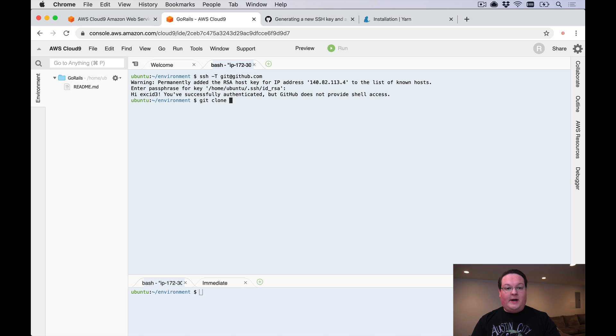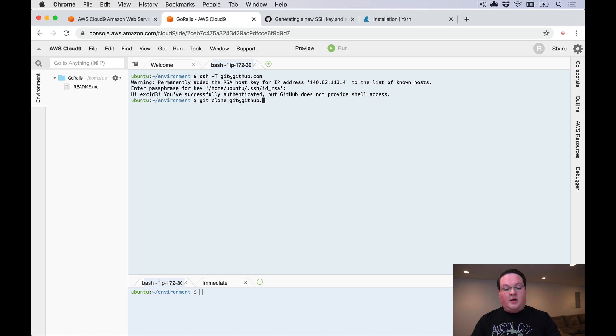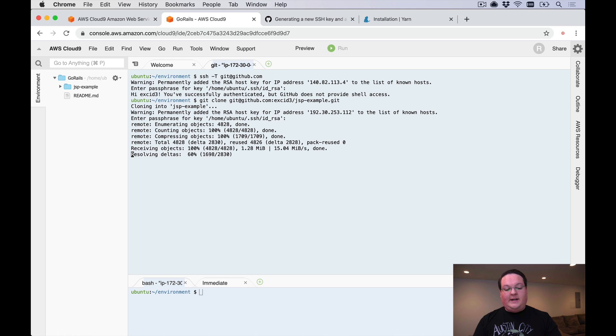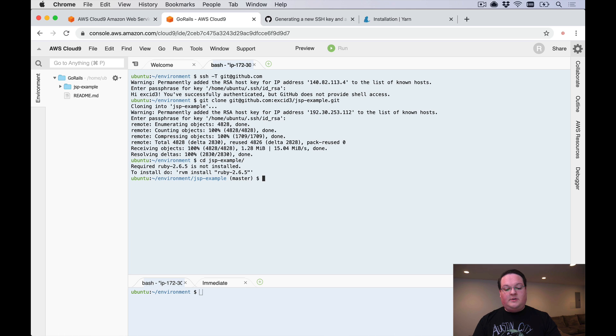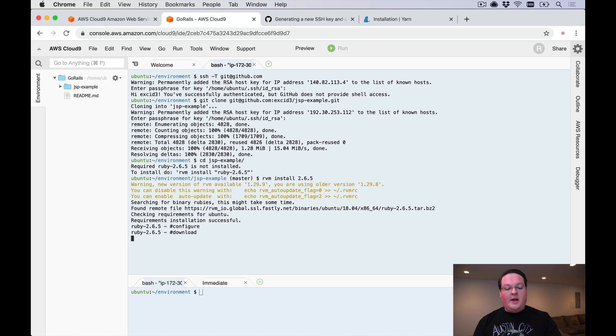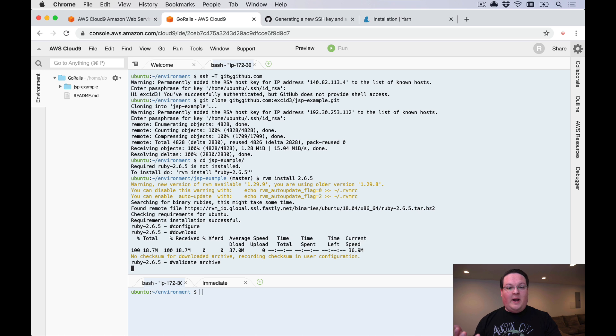Once that's done you can git clone any repository that you might want on your account. We're going to do an app that I have just to use as an example for Jumpstart Pro. We're going to clone that down to the server and we can cd into the directory for that. RVM is going to let you know that it needs to install the version that your repository is set to, and so we're going to go and install that version for Ruby.